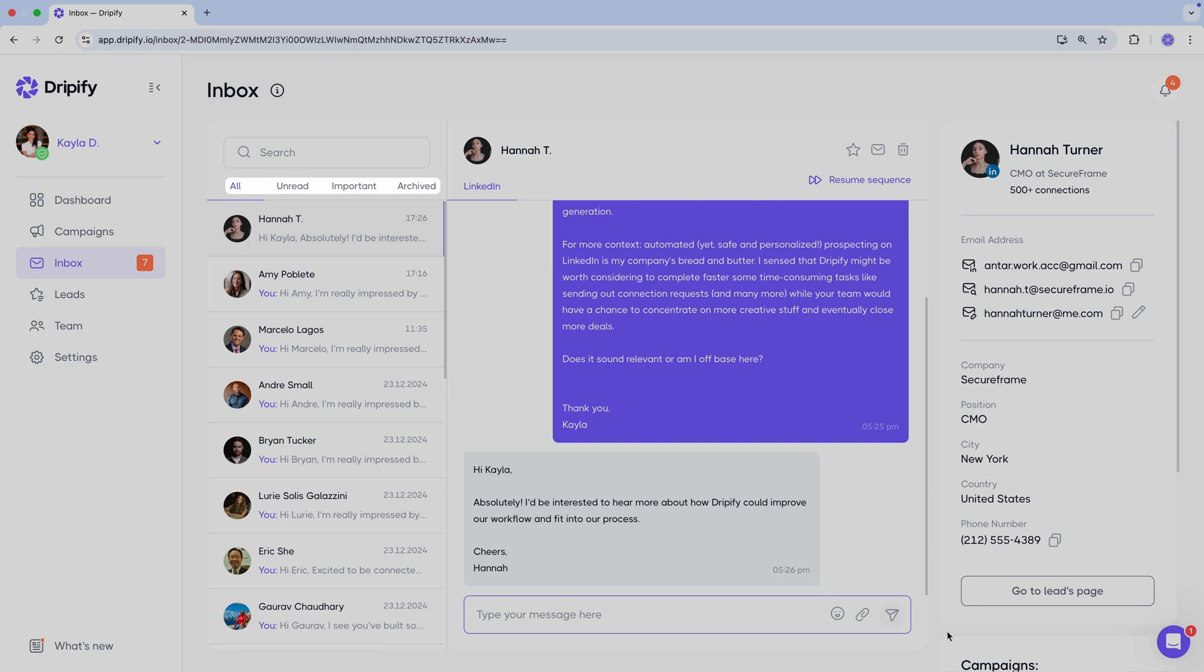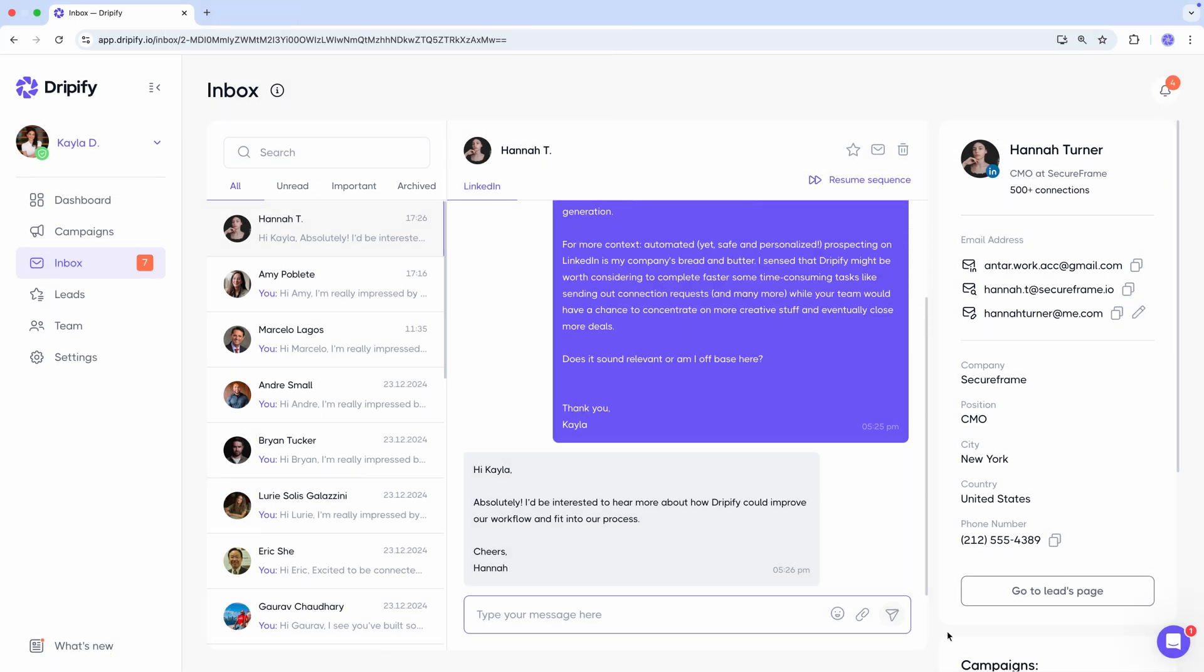You might have also noticed the resume button here. As you may know, Dripify automatically pauses the sequence for a lead when a response is detected. This button allows you to resume the sequence for a specific lead, which can be helpful in cases where the reply is unclear, such as a simple thank you or an emoji, and you want the lead to continue through the sequence. Once you press this button, the lead will be resumed in all campaigns and continue moving through the sequence as planned.